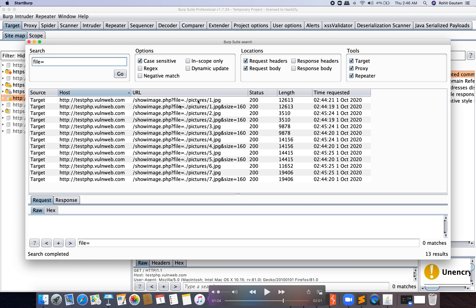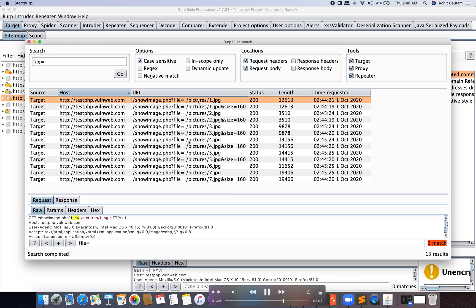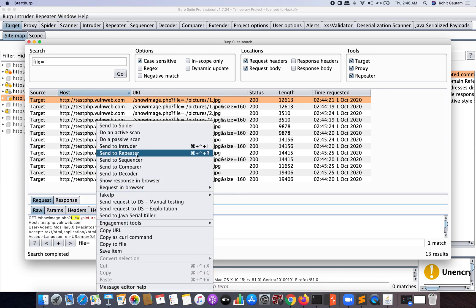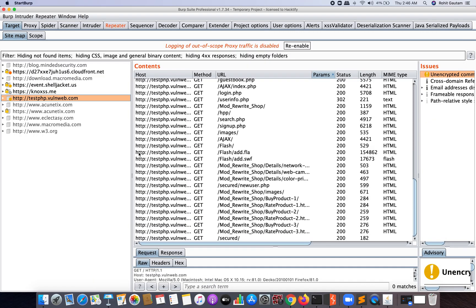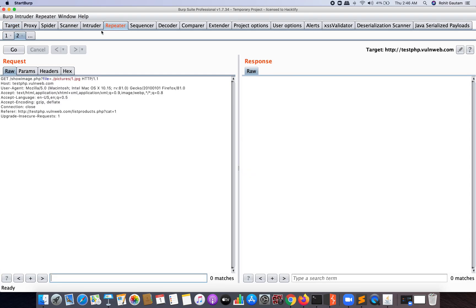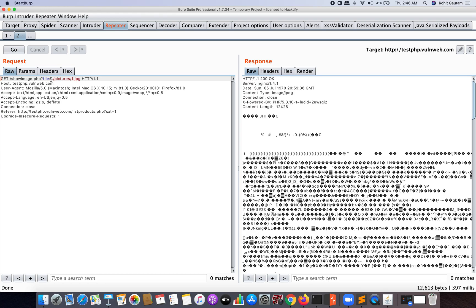Now you can identify, yes, it matches a particular parameter which is file= here. Now I'm going to choose one of these and send it to Repeater because I want to try LFI on these particular requests or these particular parameters.